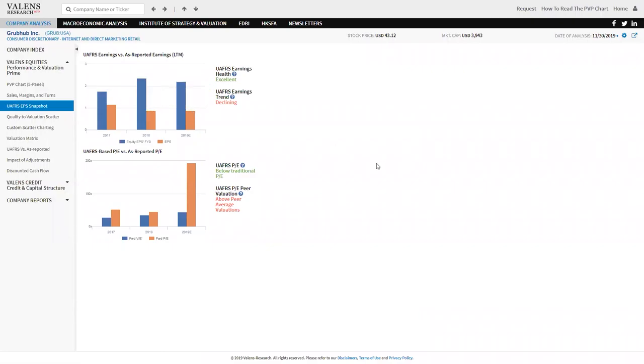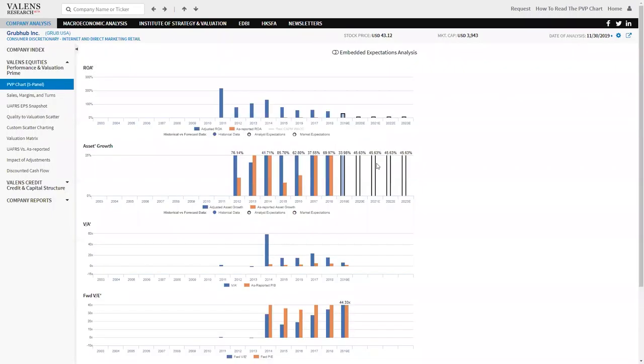You can say, well, if they're growing earnings by that rate and they have returns that high, maybe that PE makes sense.